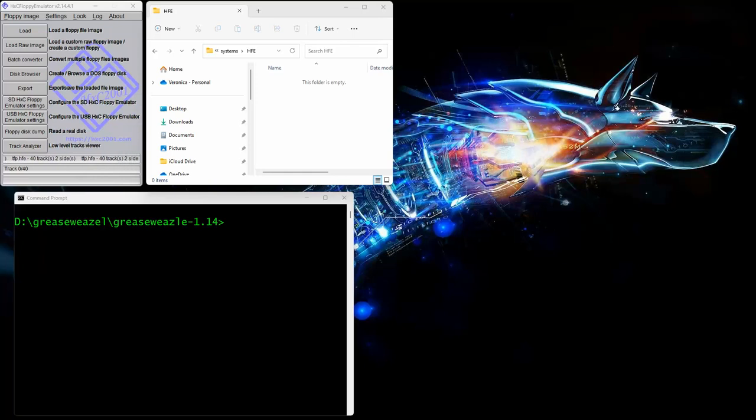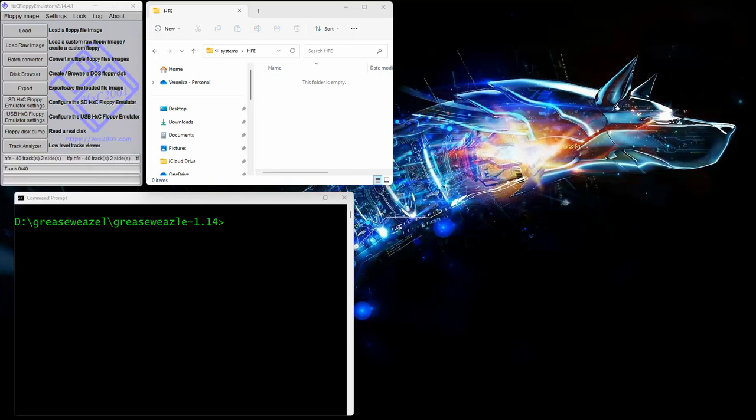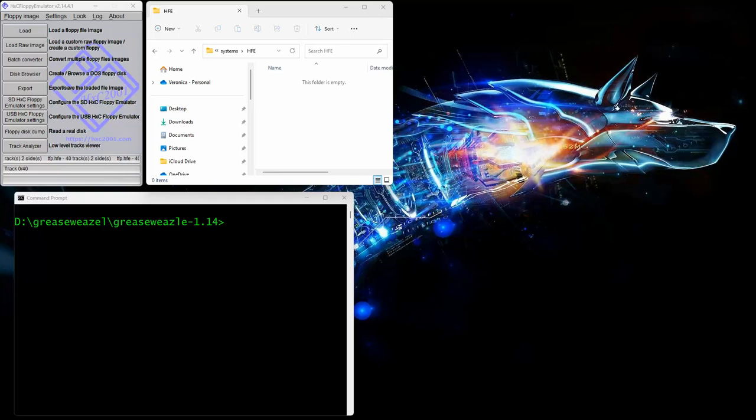Hey guys, Shift 838 here. I wanted to show a quick video on how I'm using the Grease Weasel to read and write real TI-994A diskettes and be able to write them from disk images. So let's go ahead and get to it.